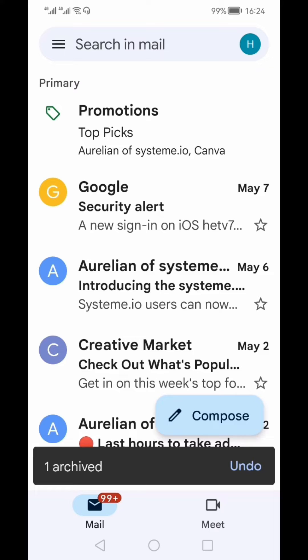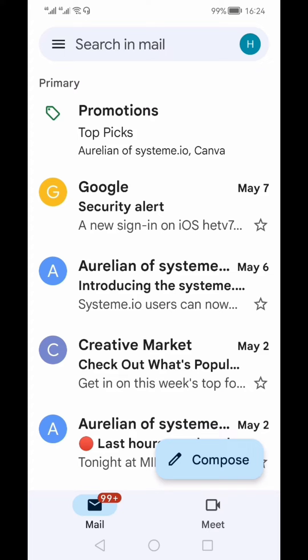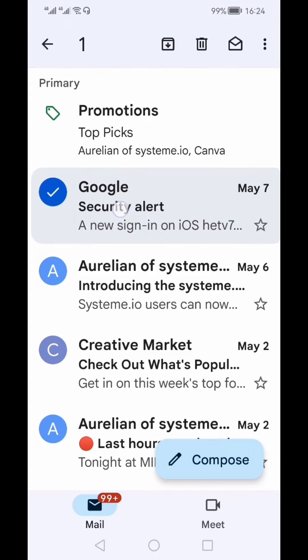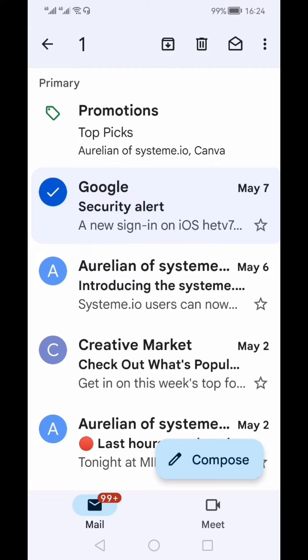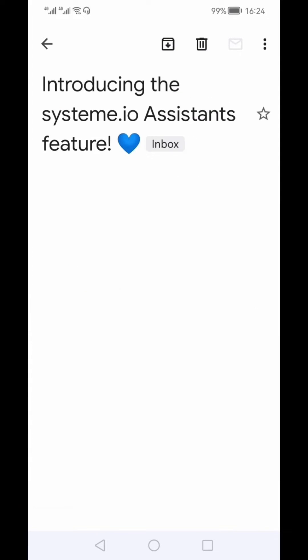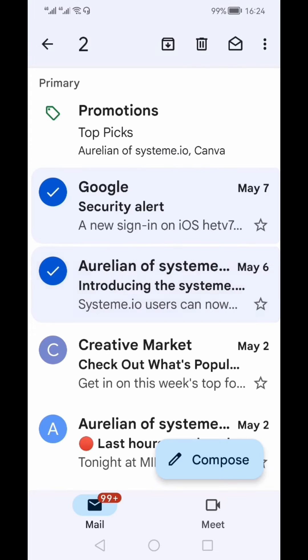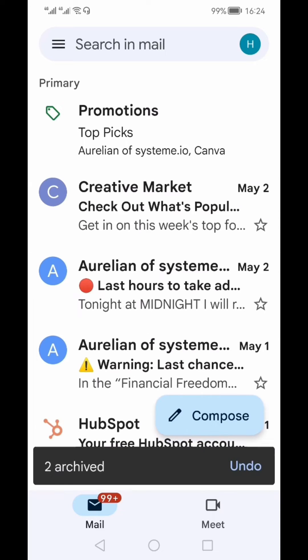There is another way of archiving. You can select that email and once you select it, you'll see a checkbox alongside the email. On the top menu bar, there is an icon with an arrow down which is the symbol for archiving. Once you've selected multiple emails or a single email you want to archive, click that icon and those emails will be archived.